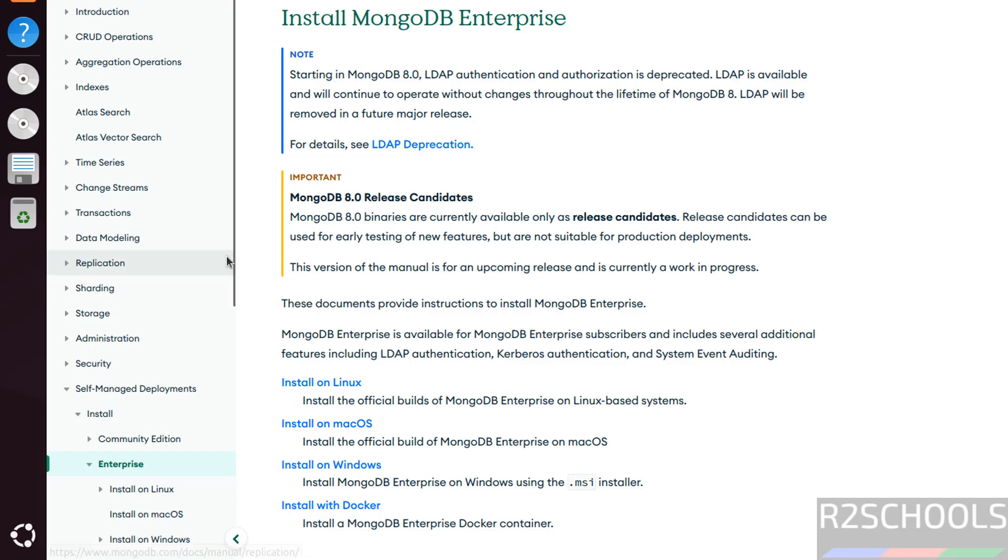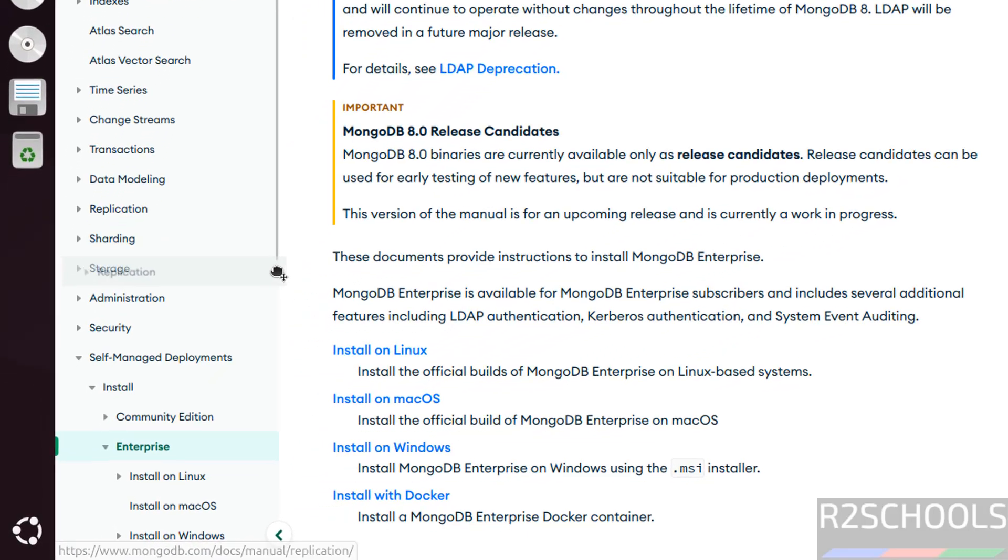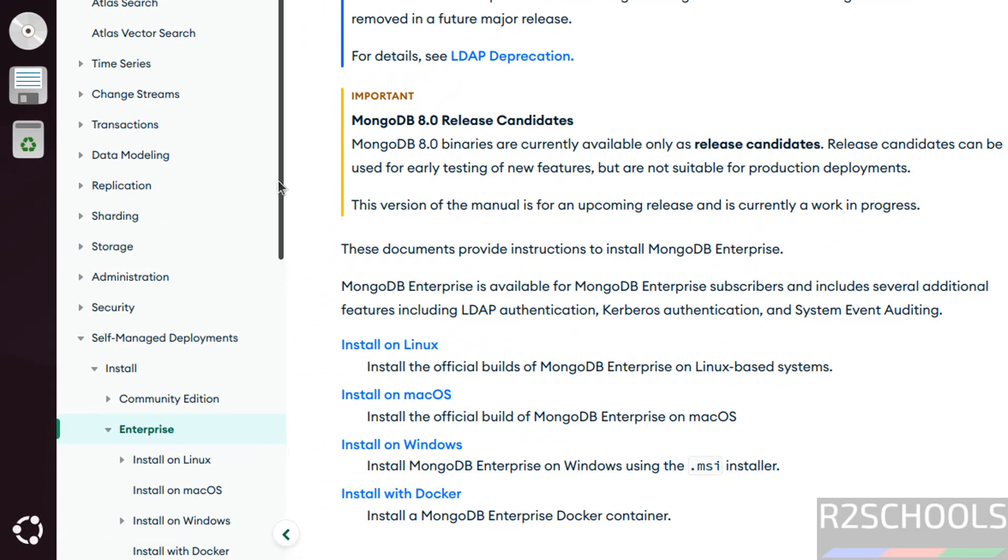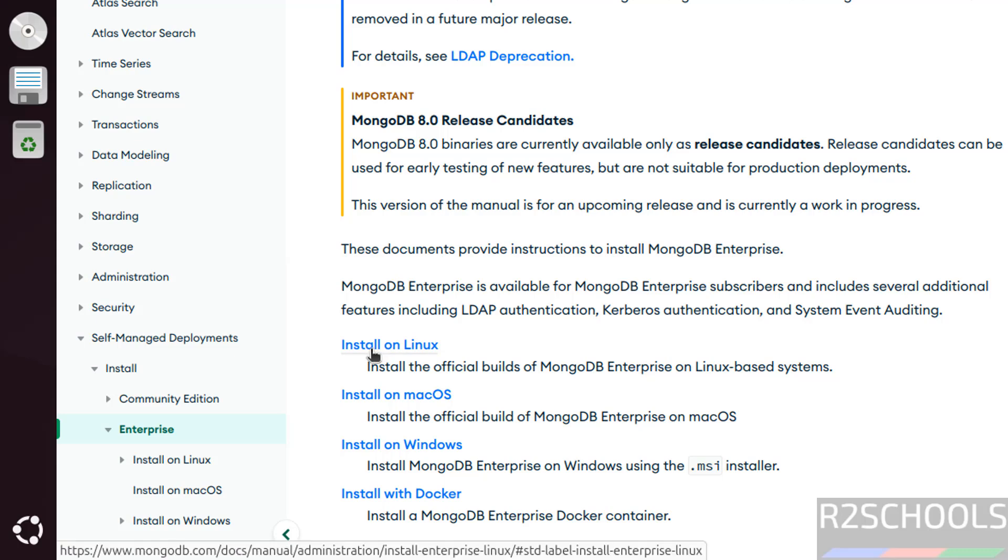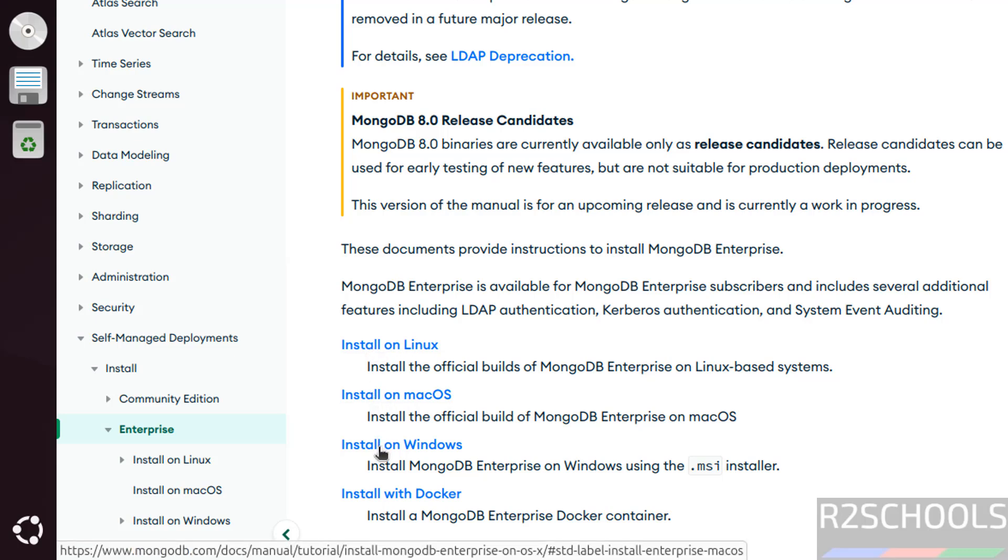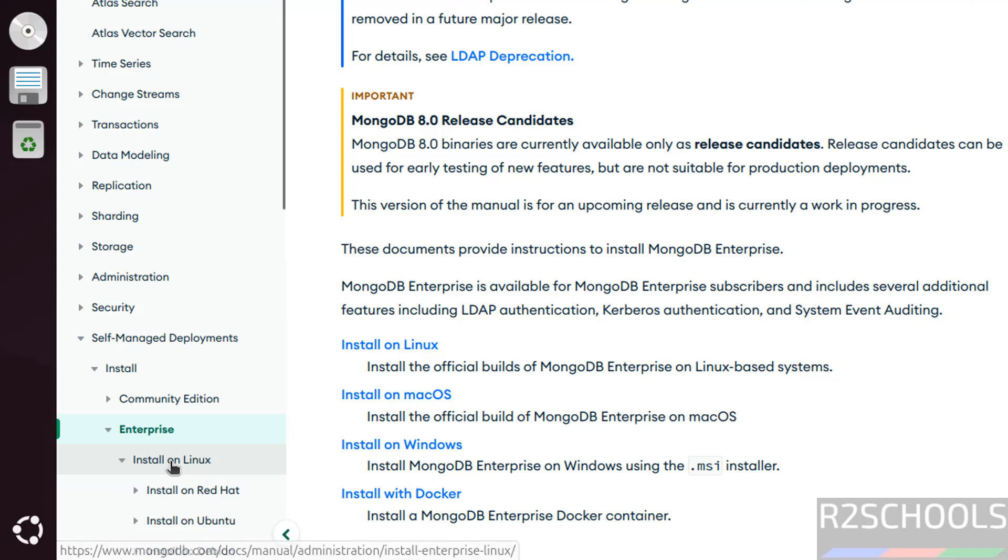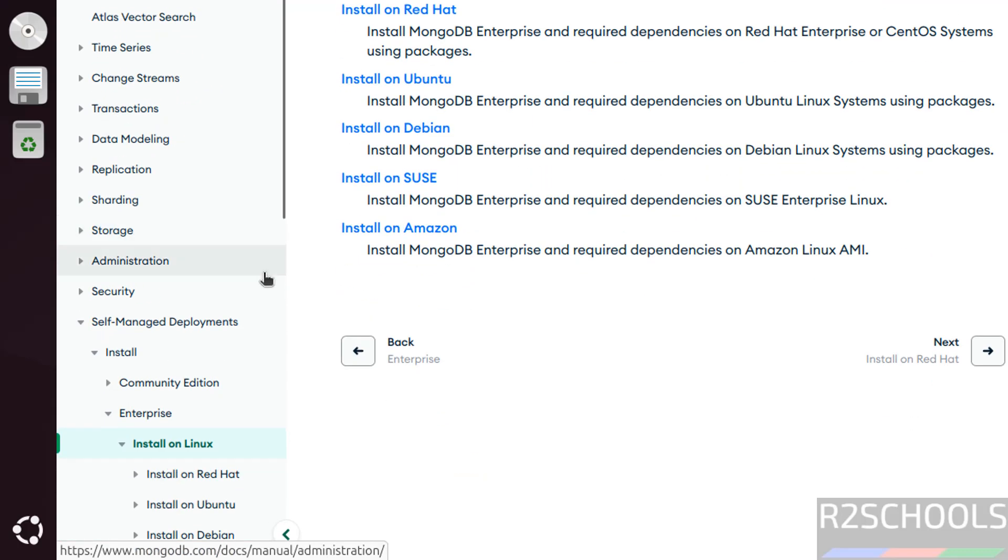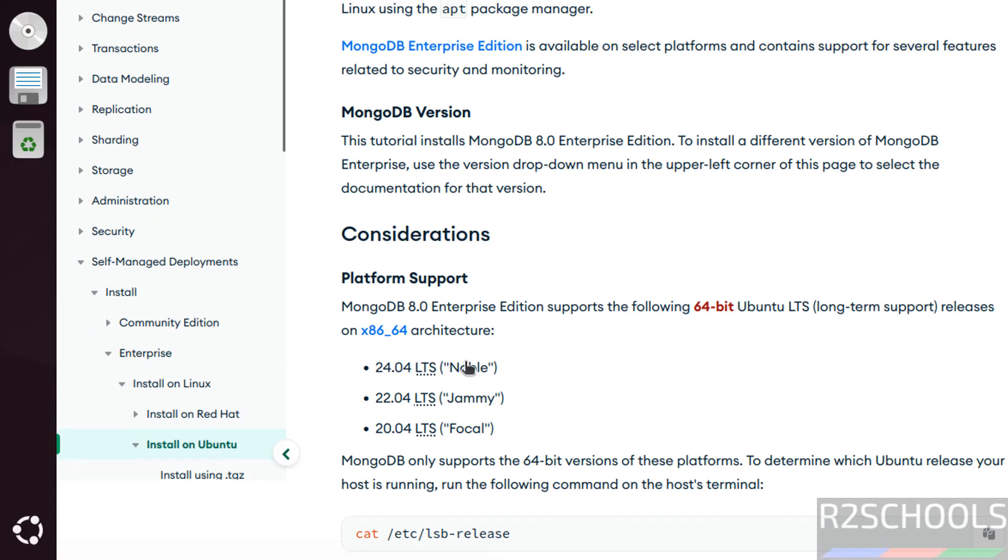Once we scroll down, we have the options to install on Linux, Mac, Windows, or with Docker. Click on install on Linux, then select install on Ubuntu.